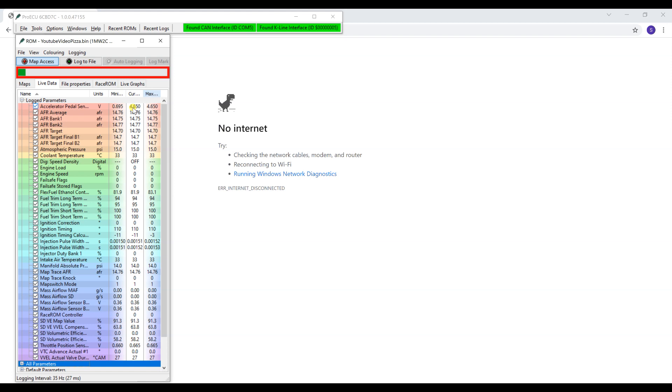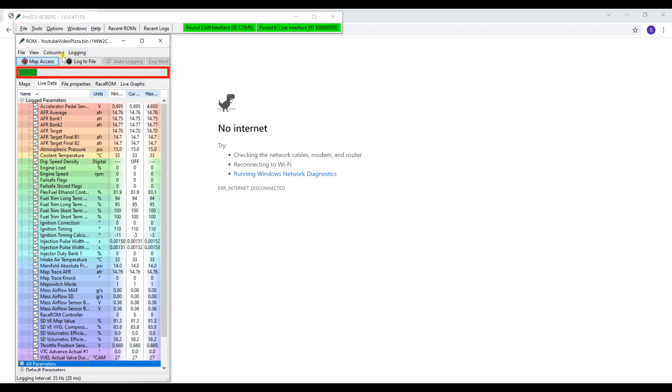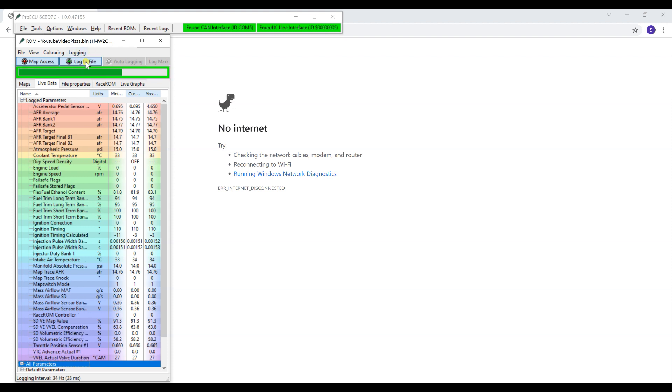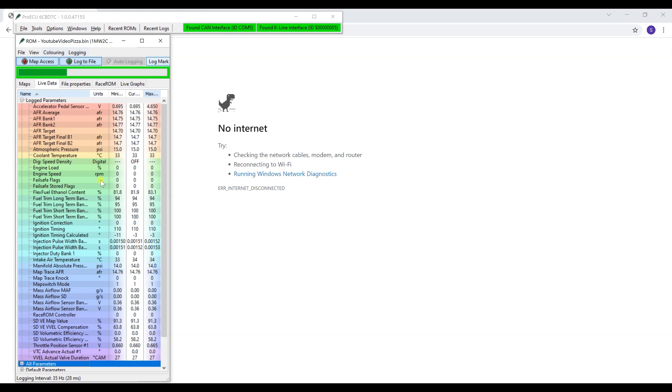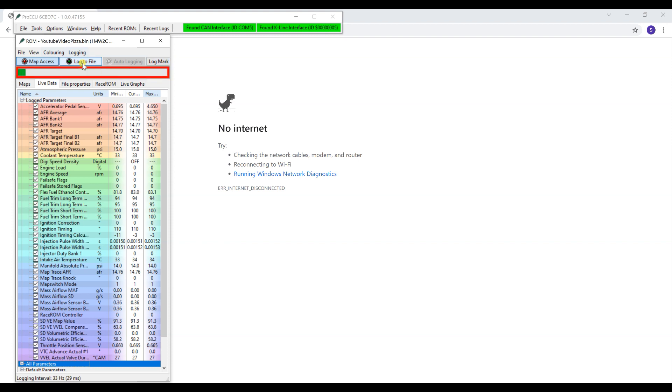You can see I'm messing with the throttle right there, so it's showing you live. You can see the values changing. If you want to record, you have to hit Log to File. Once you do that it turns green. First you do have to select Map Access, then it will let you record, which is Log to File. I'm messing with the throttle again. If you want to stop recording, you just hit Log to File again and it automatically saves it to a specified folder.